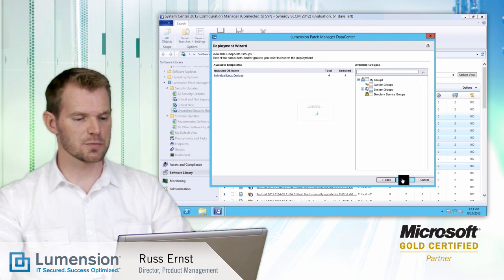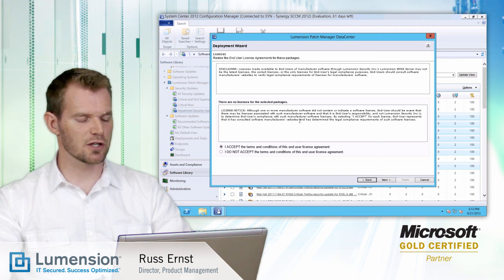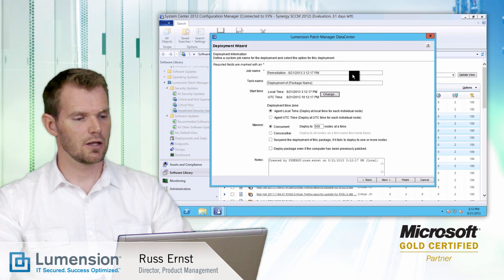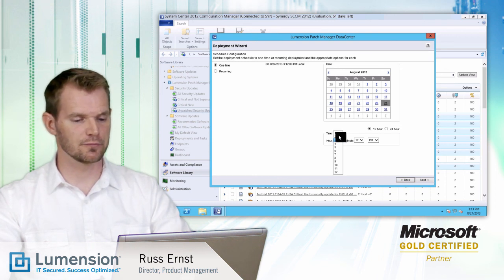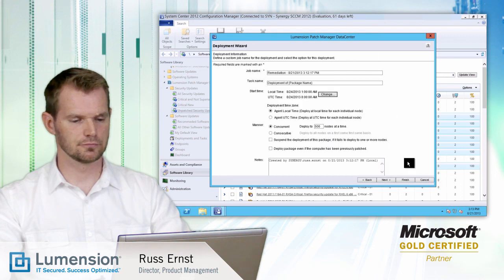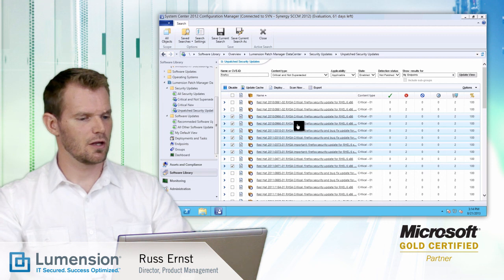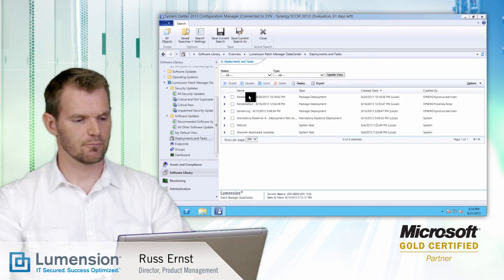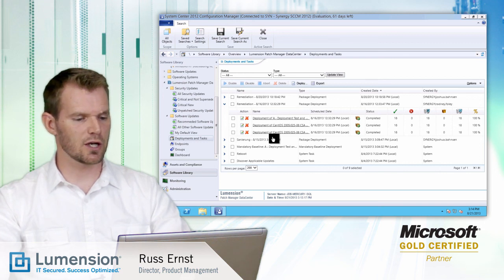In this wizard, I can look at the specific vulnerabilities I want to target for deployment. I can also choose to accept the end user license agreements for all of those packages, which is helpful when making a deployment across platforms. We also have enhanced scheduling options, so I can schedule this deployment to occur during my next maintenance window. After scheduling, I can review all deployments in the Deployments and Tasks tab, including who scheduled each deployment and what content was scheduled.